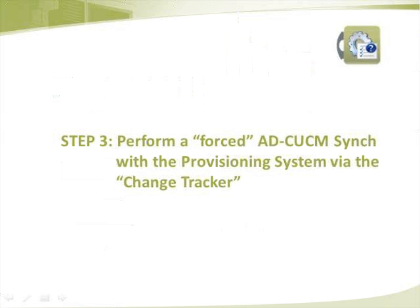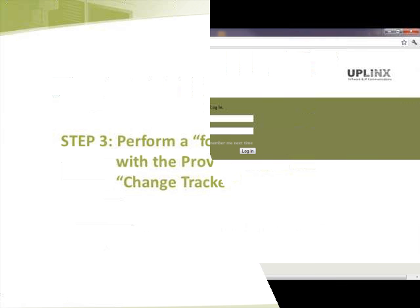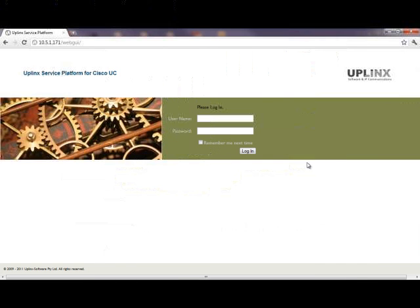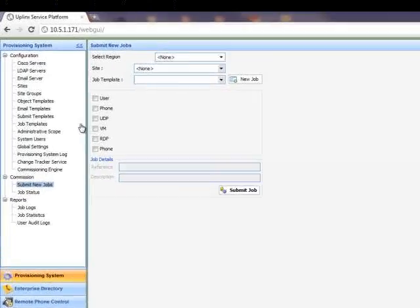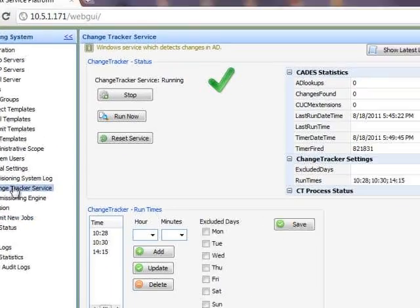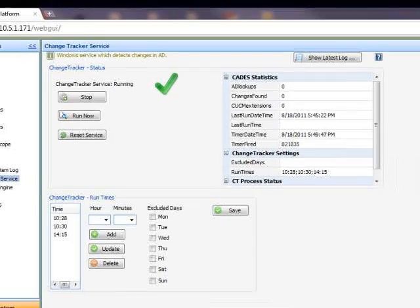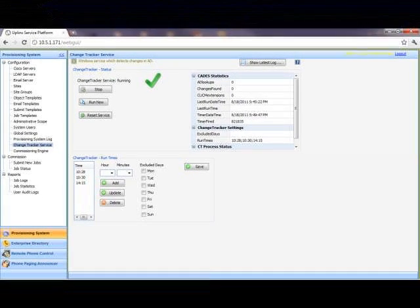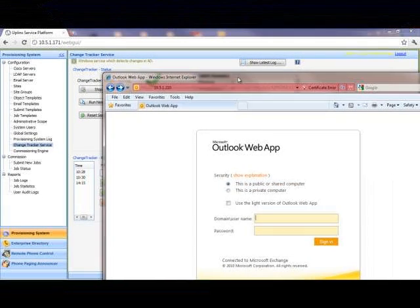Step 3 has us performing a forced AD CUCM sync with the provisioning system via the change tracker. We log into the provisioning system with administrative rights. From the provisioning system section on the left hand side, we select the change tracker service. This confirms that the change tracker service is configured and running.